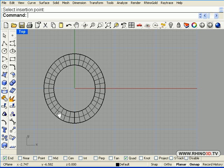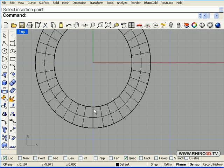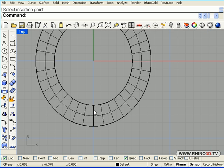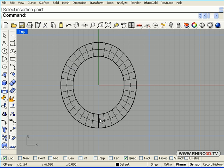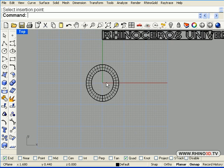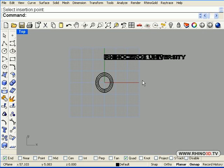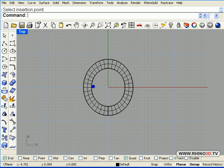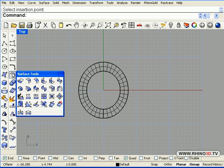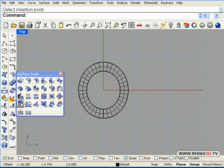Now we have to decide how we want the lettering to end up on the surface. So there is something we need to do. See the seam line on the surface is down here at the bottom. See how it is a darker line. I am going to place that on the side instead of at the bottom. Because I want the University and Rhino to start and end there. So we will go to the surface tools.